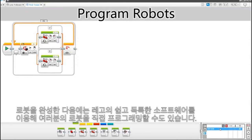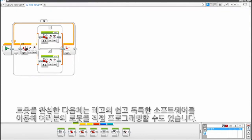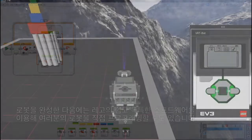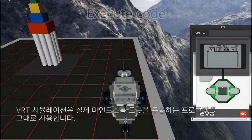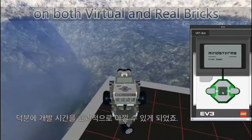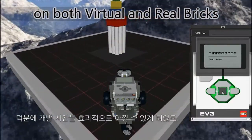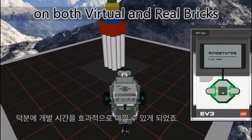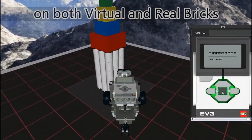Use LEGO's unique, easy-to-use software to program your own robots. You can use this very same program on both the virtual and the real robot, saving you countless hours of development time.